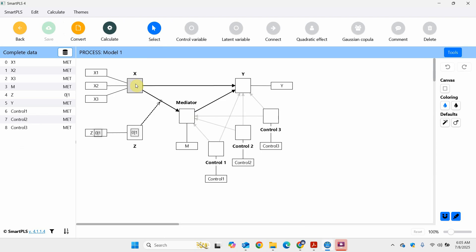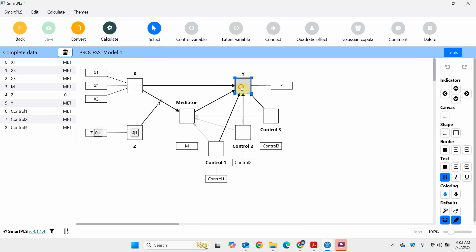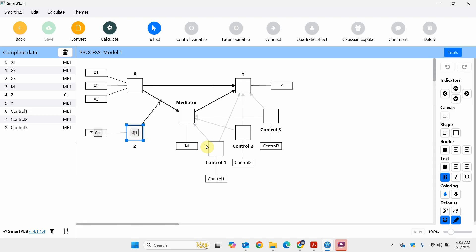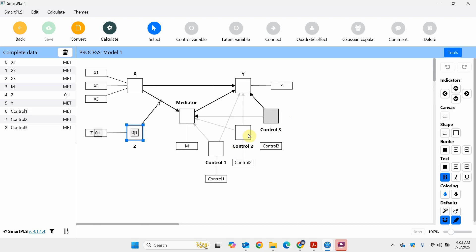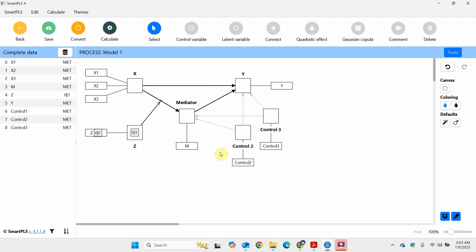We've got an independent variable, a dependent variable, one mediator, one moderator, and some control variables. Now how do we add control variables? Let's say we've got some control variables in our data set — let me remove this one.